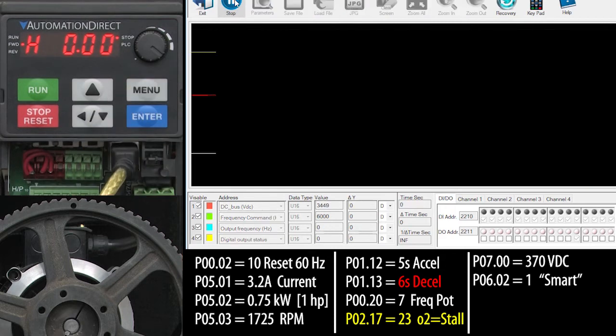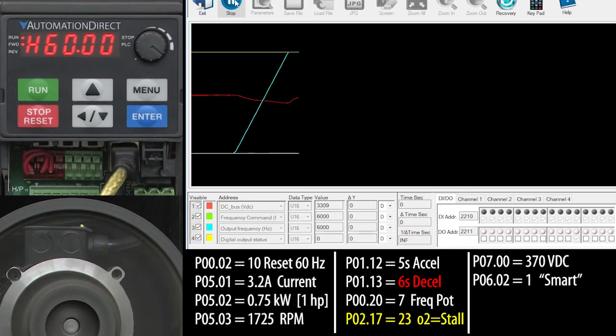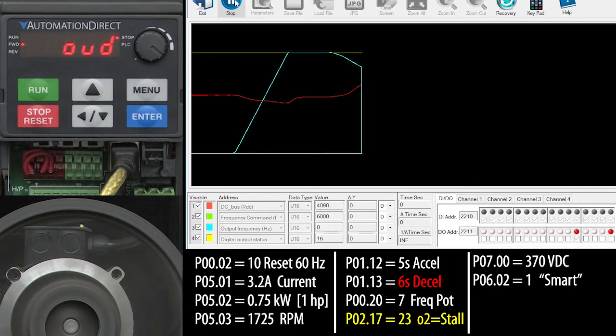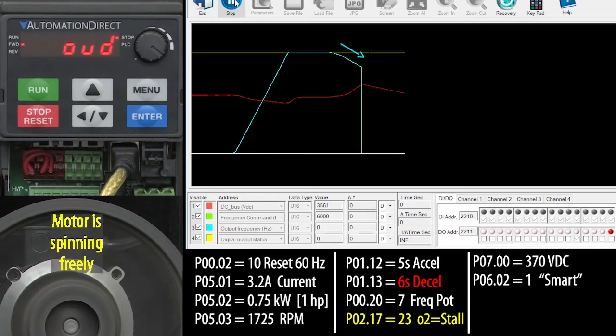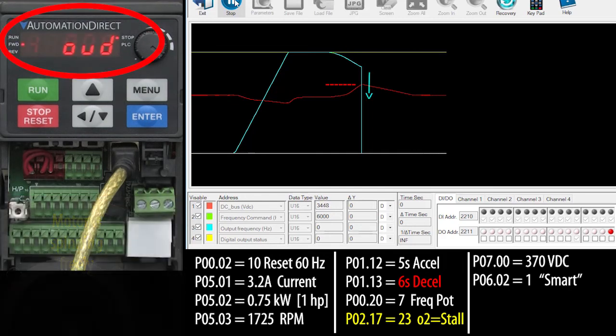I'll start to scope, hit run, wait for it to ramp up and for the DC bus to settle out and hit stop. Interesting. It looks like it tries to manage the deceleration and it does hold the fault off a little longer, but the DC bus still got too high and the drive eventually faulted out.